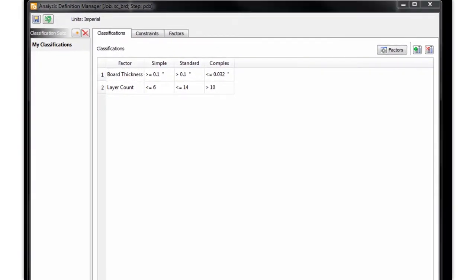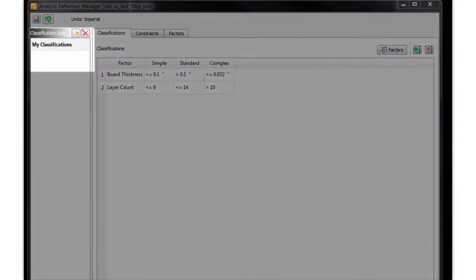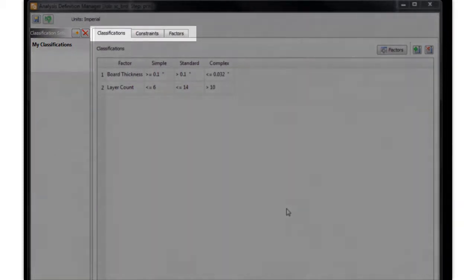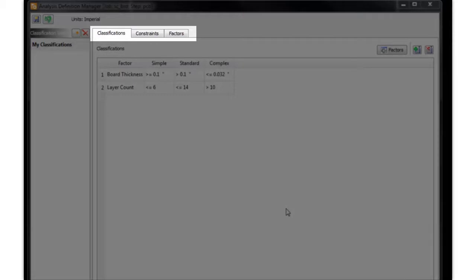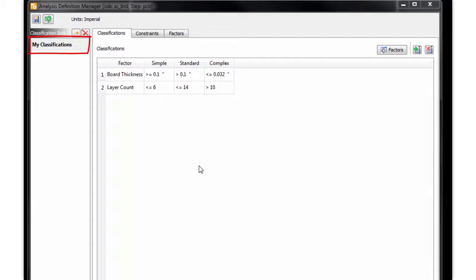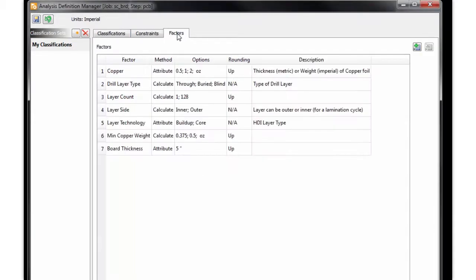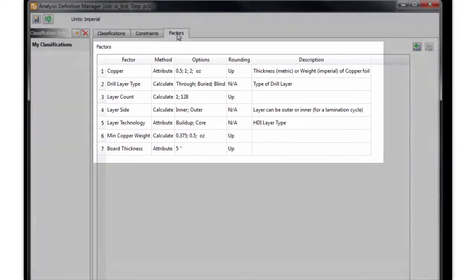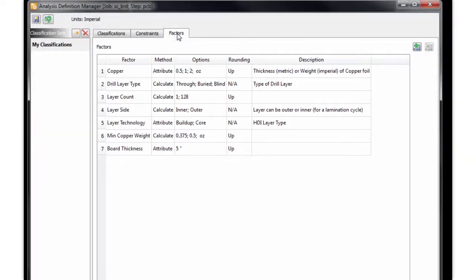From here, we can manage our classification sets as it's very easy to add and delete as needed. Each classification set has its own classification constraint and factors associated with it. For this exercise, I'll use my classifications as my classification set. And by using the three-step process I outlined earlier, I'll jump to my first step by defining my factors. As you can see, I've already added the factors that I'm interested in using for this particular classification set.